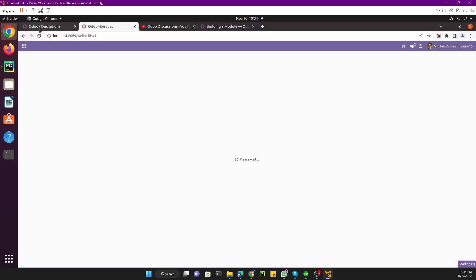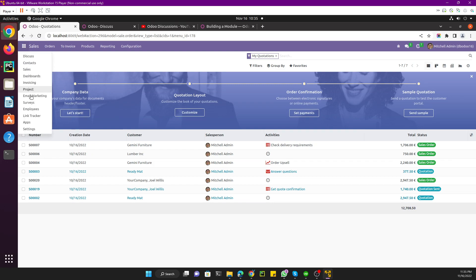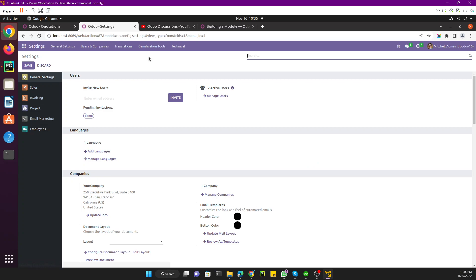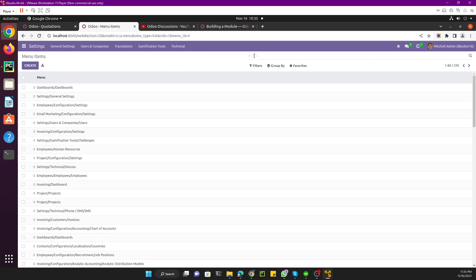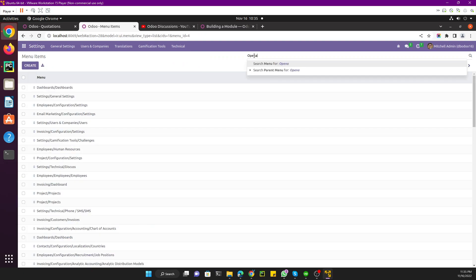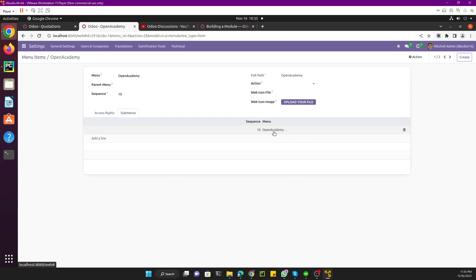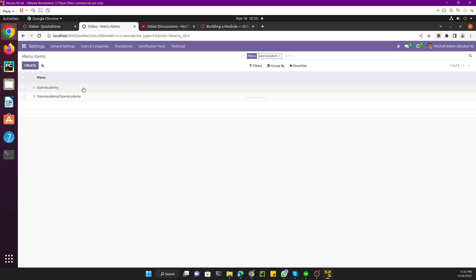Let me refresh the page to check if the menu items have been added. After refreshing, we cannot find the menu items we added. Let me verify — if we go to Technical and then Menu Items and search for 'Open Academy', we can see the menu items have been added here along with the sub-menus.